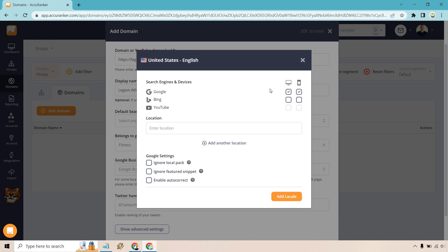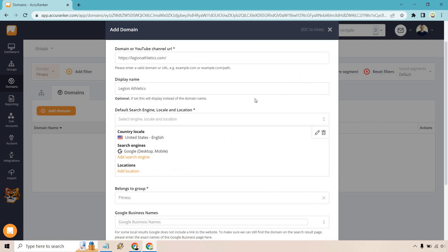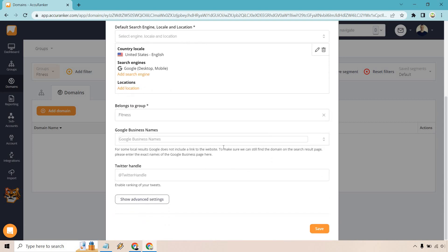So we can do Google. We can do Bing. We can also do desktop and mobile. For the sake of this example, I will do desktop and mobile. We can also ignore some of these settings if you want. That's going to be up to you, but I think it's just going to be fine to show you what it comes along with when it's in the default settings. Let's click on this here. Belongs to Group Fitness. No Google business names. Don't really care too much about Twitter handle. And let's click on save.